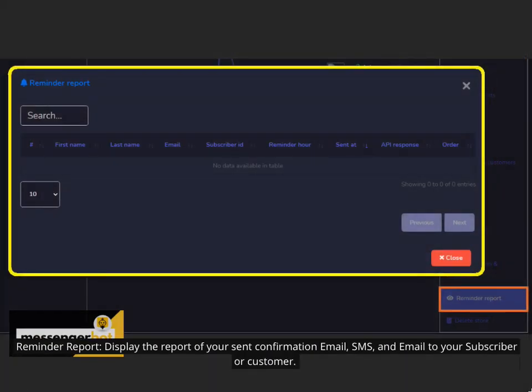Reminder report displays the report of your sent confirmation email, SMS, and email to your subscriber or customer.